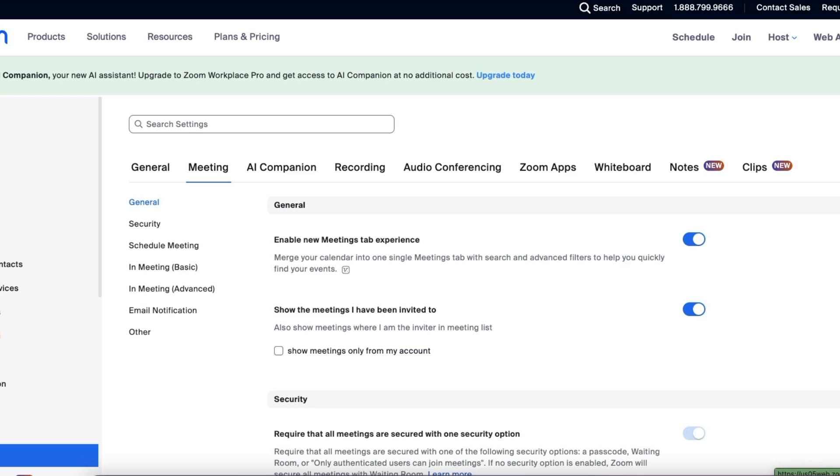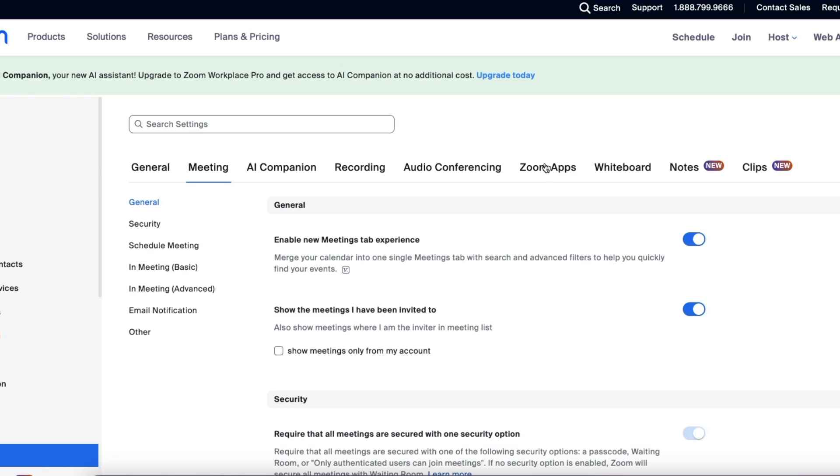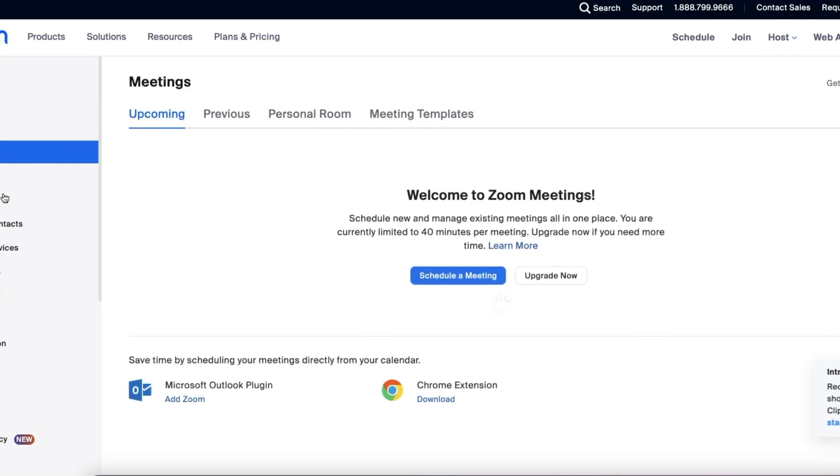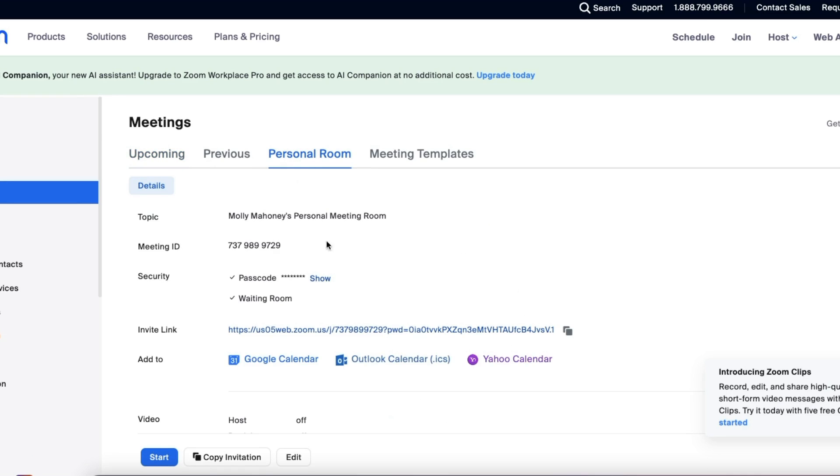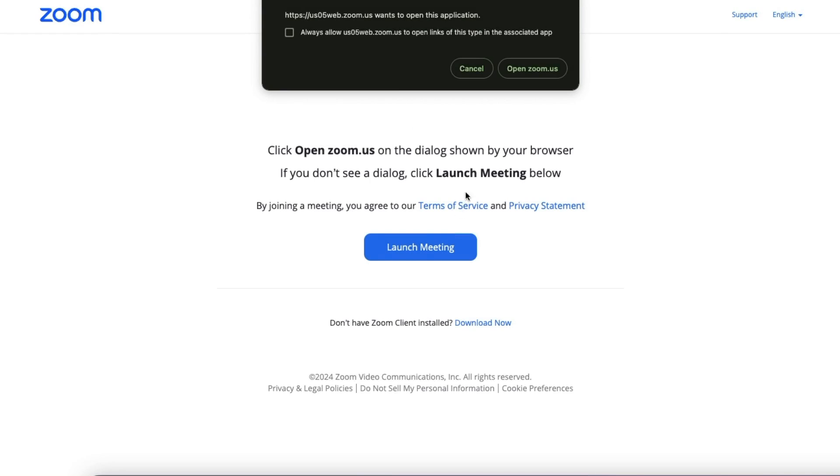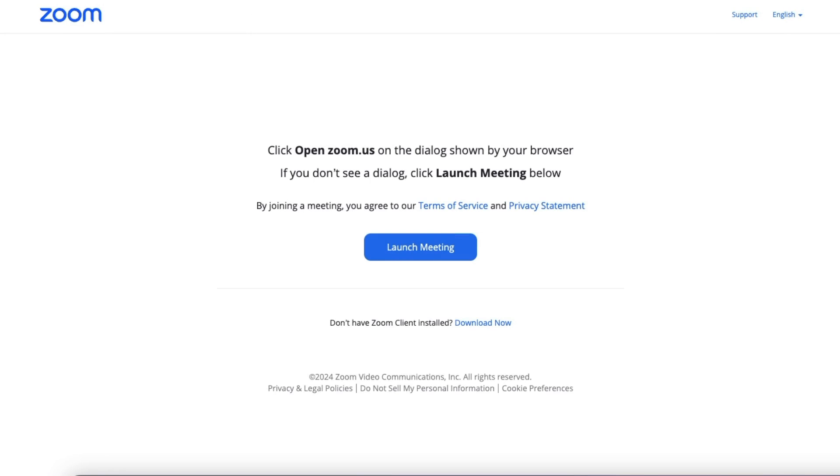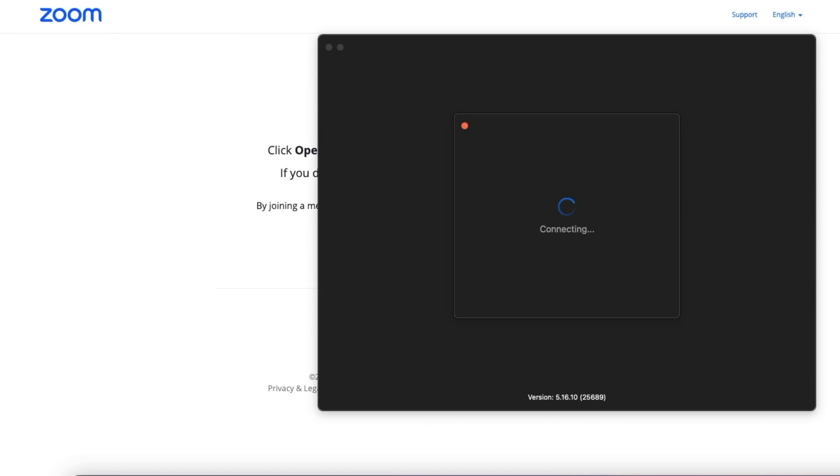When you go into settings, you'll see there is something called Zoom apps. Click on that and see how it says Zoom apps quick launch button. We want to make sure that's turned on. So make sure that's turned on and then I'm going to show you what happens. We're going to go into our meeting and start the meeting and I'm going to show you how to live stream to a Facebook group as of April 22nd, 2024.